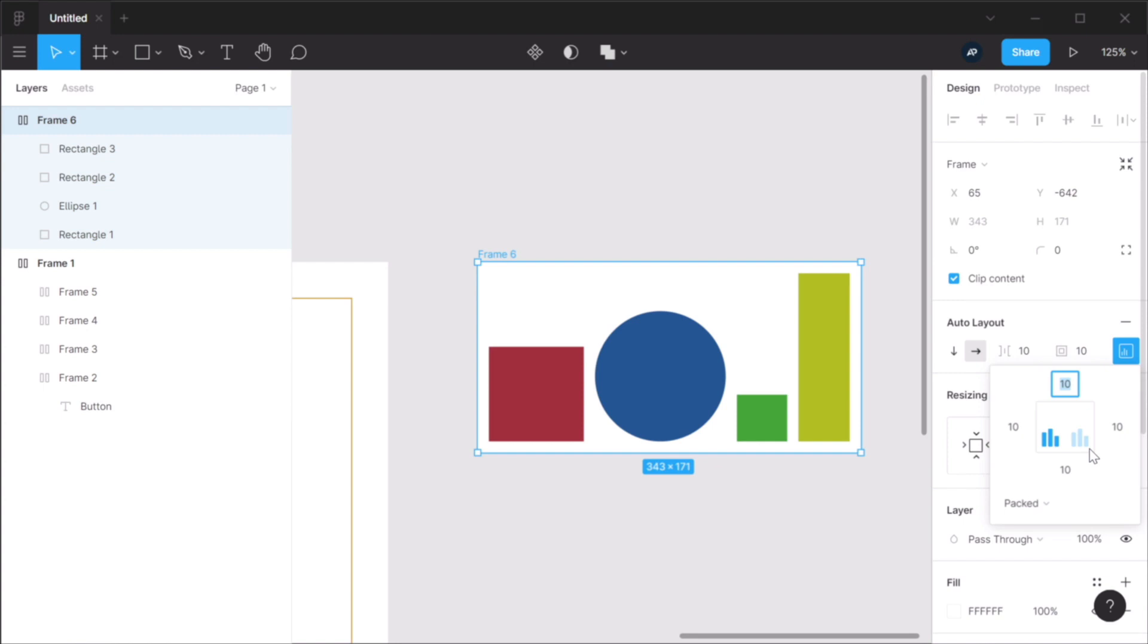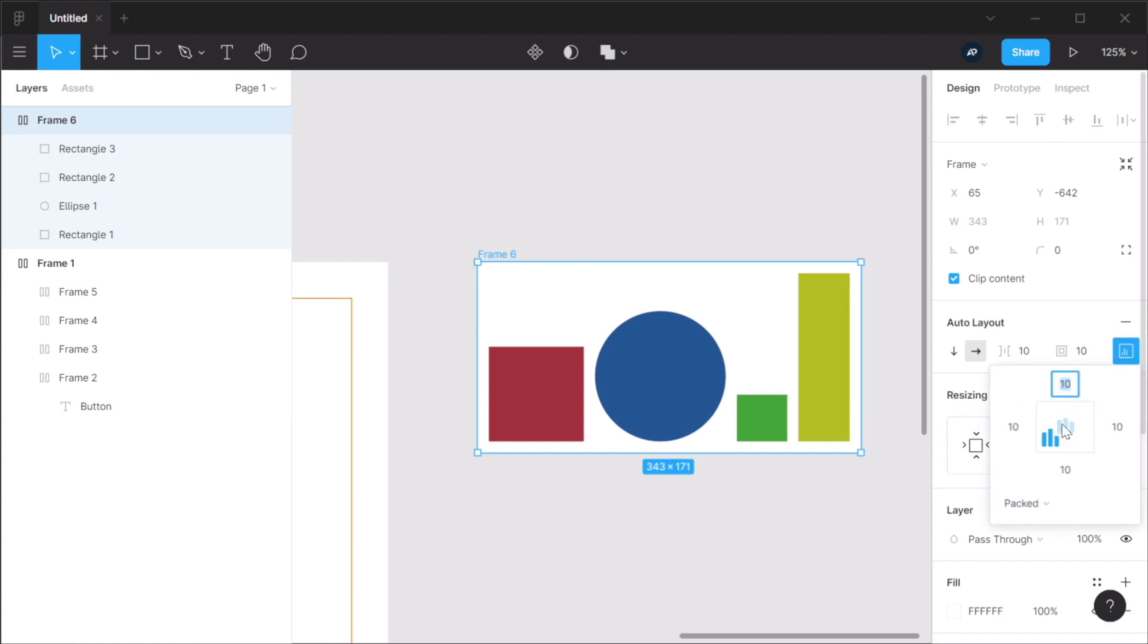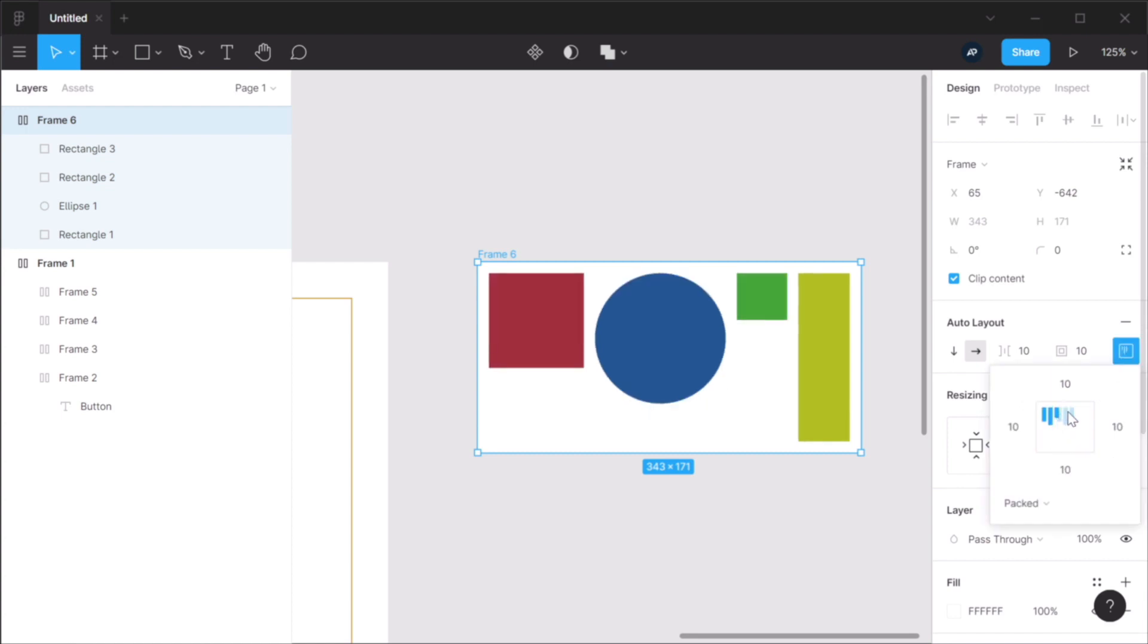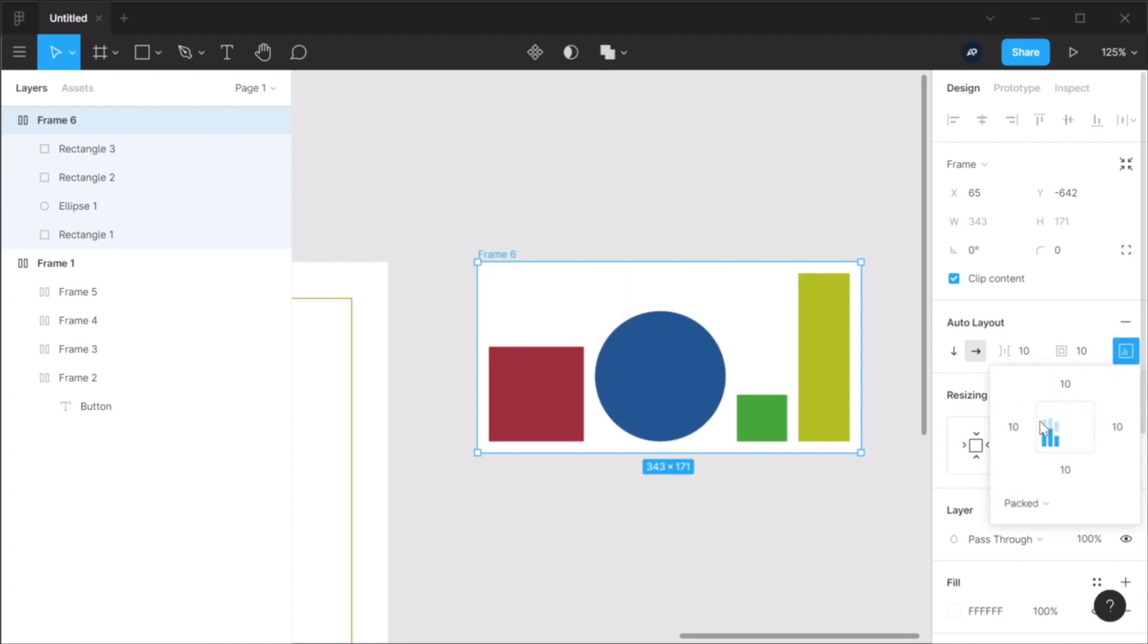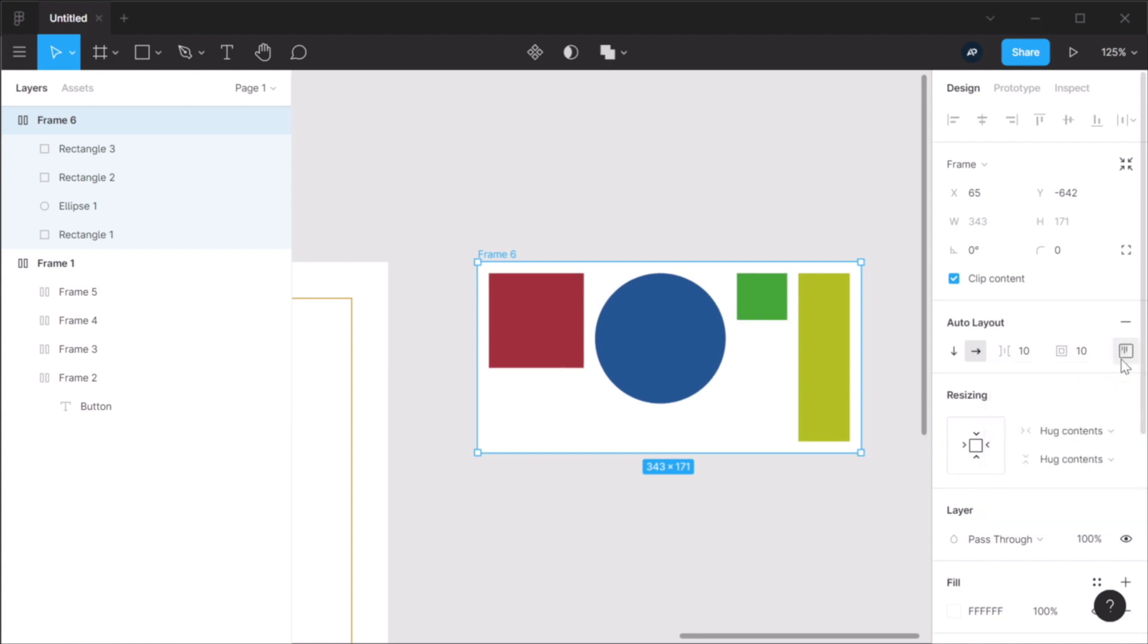We'll see with time if it's such a big deal that you can't align items individually now. But yeah, essentially, this is how you can align elements in an auto layout frame. Right now, you can click this icon, and you can choose your alignment option from there.